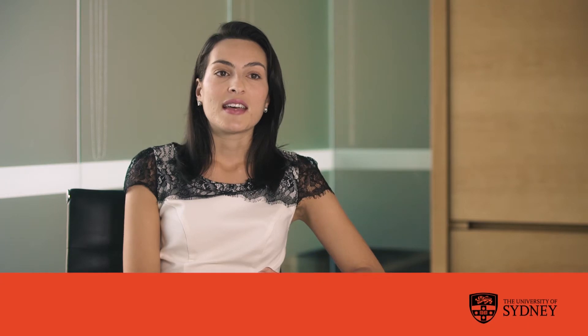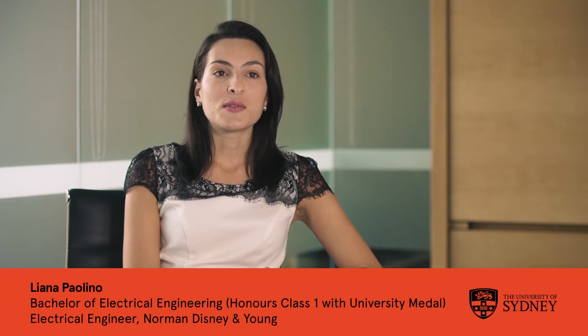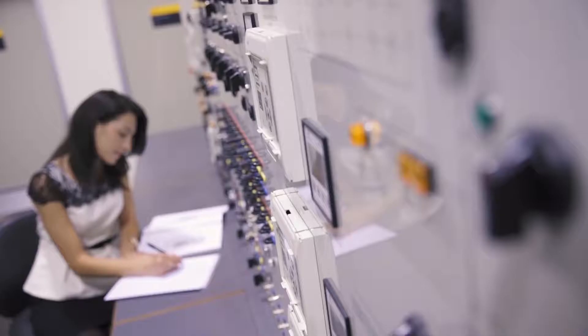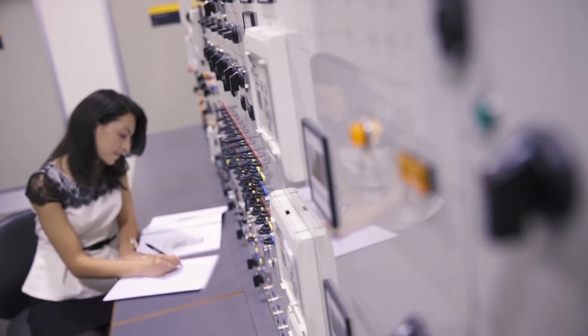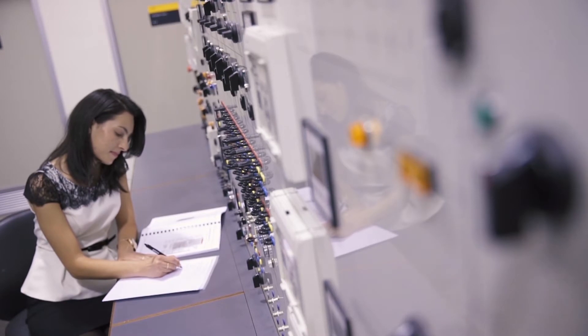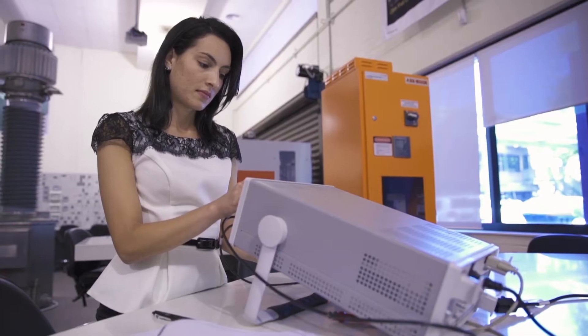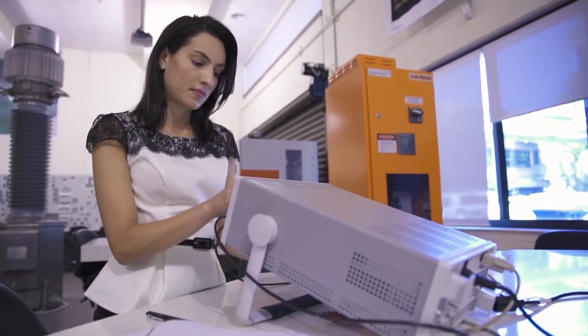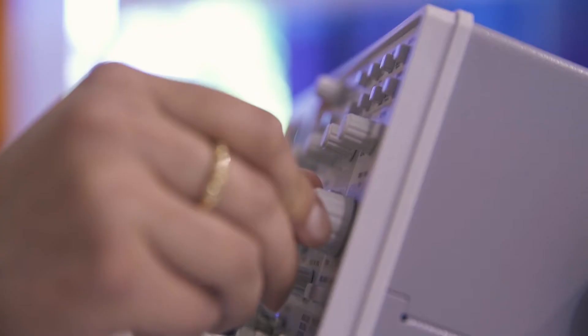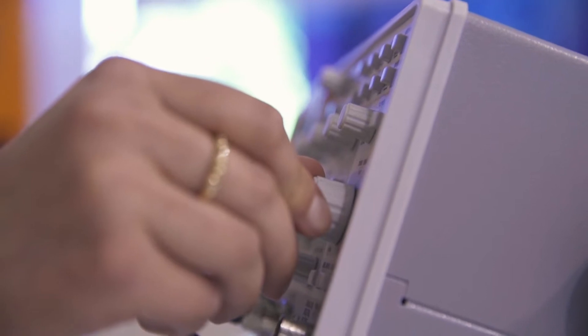I always enjoyed electronics in school and I find electrical engineering, the scale of it just so large, the way it impacts our society in so many different sectors and areas. And I found that as a young student just so exciting.